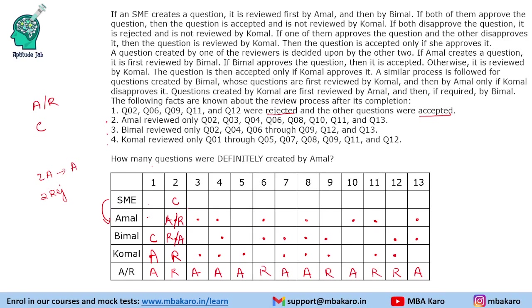For question 3, reviewed by Amal and Komal only — no Bimal. If SME created it, it would go to Amal then Bimal, not directly to Komal, so SME is not the creator. That means Bimal is the creator. Since a reviewer's question needs one approval: if Komal had approved it, it would have been accepted there without going to Amal. So Komal rejected it, it went to Amal, and Amal accepted it — the question is accepted.